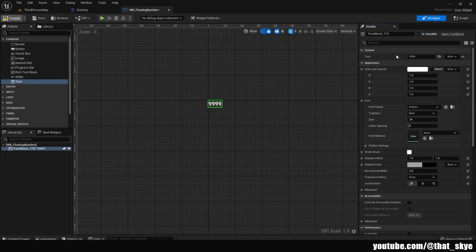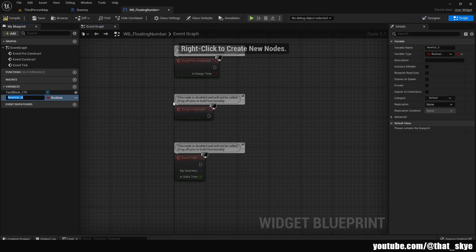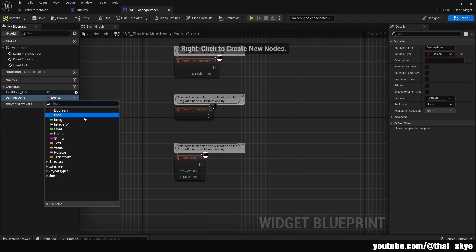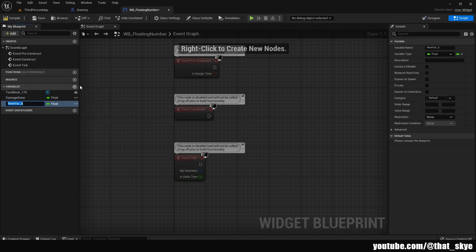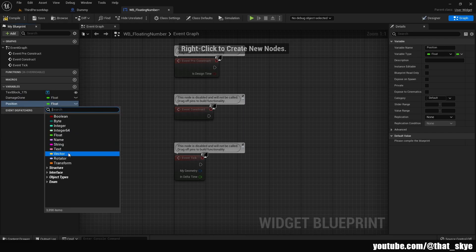Compile this, then go into the graph. We want to create two variables. Click the plus under Variables — the first one is called 'DamageDone' and change its type to Float. The second one is called 'Position' and change its type to Vector.